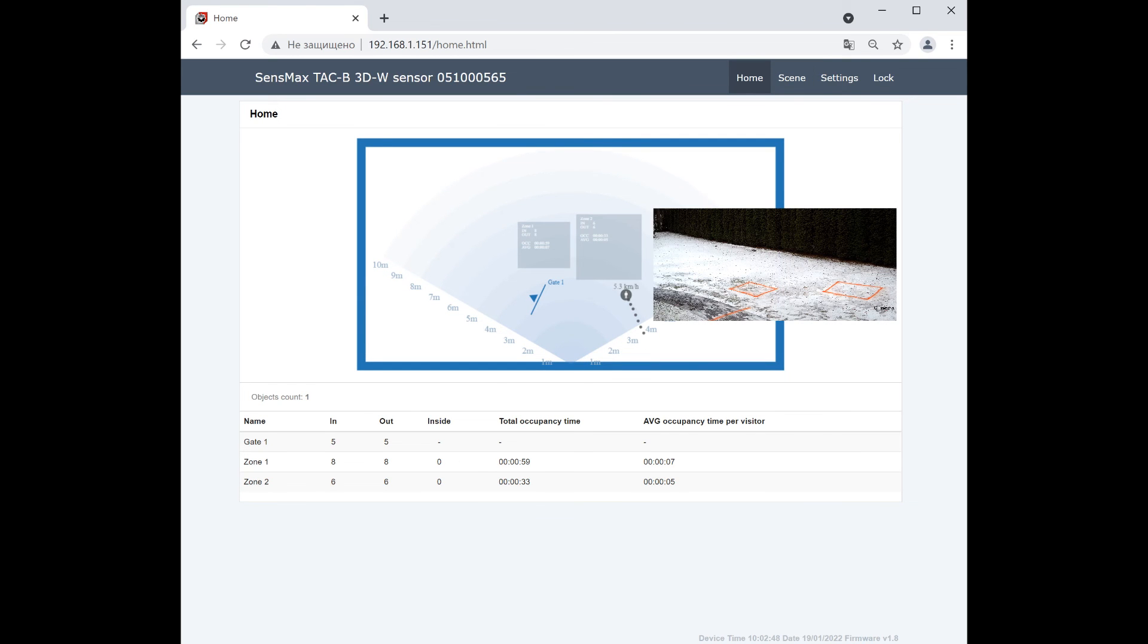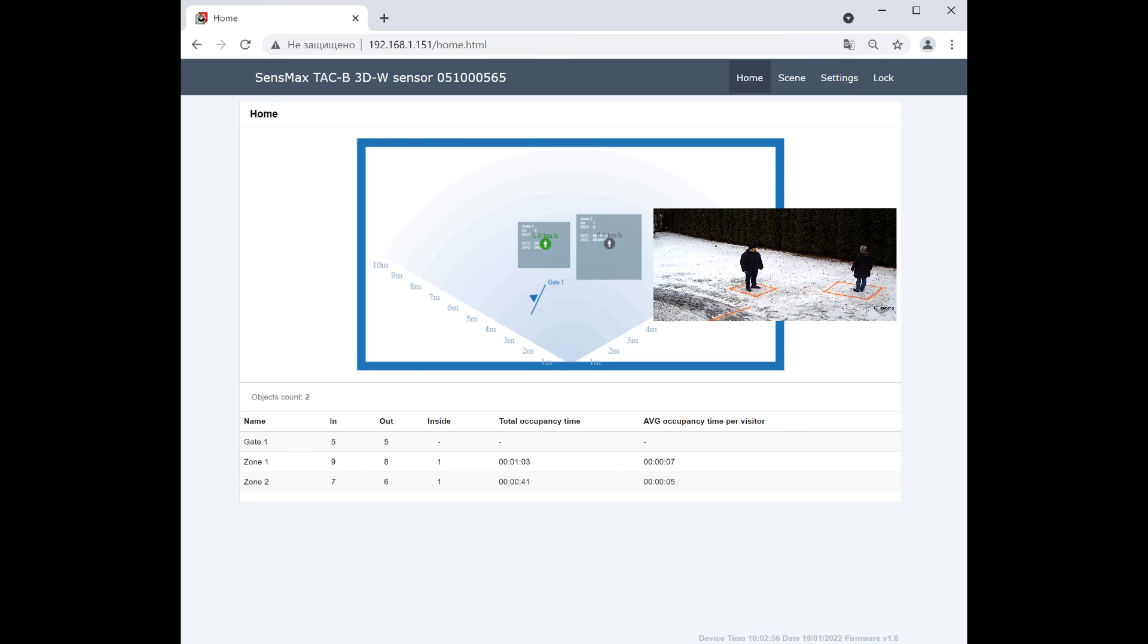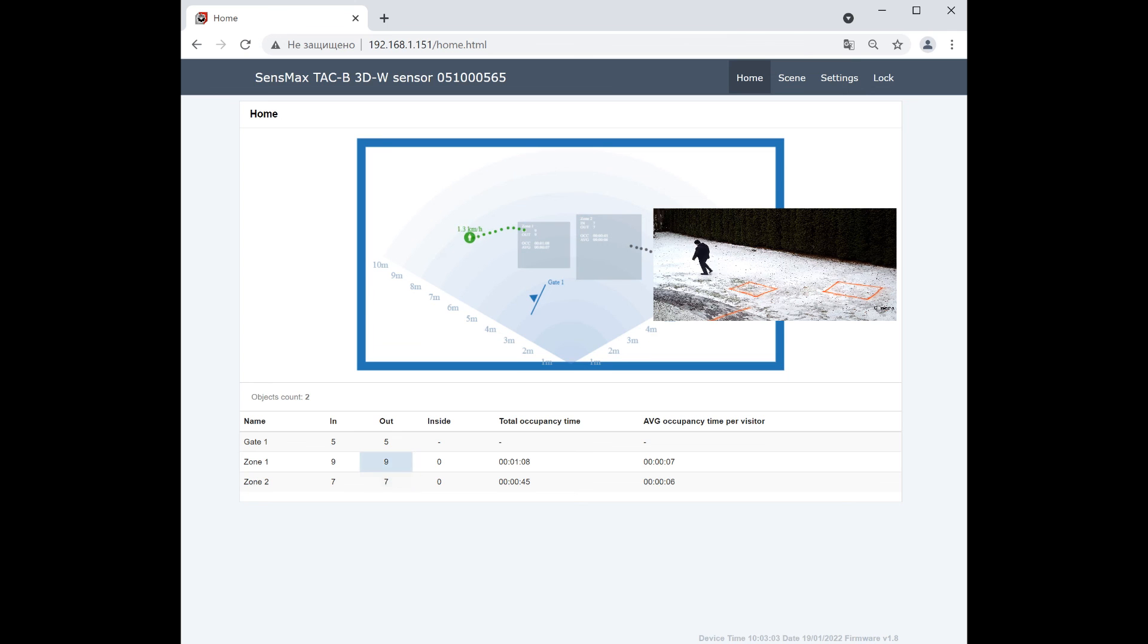The sensor will now count all visitors who will be entered to configured zones or cross the gate.